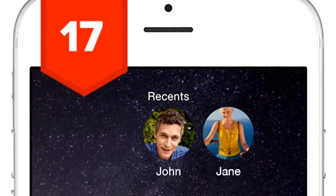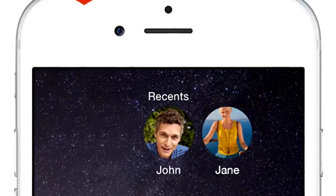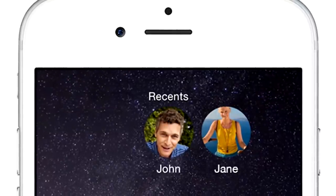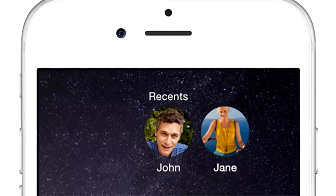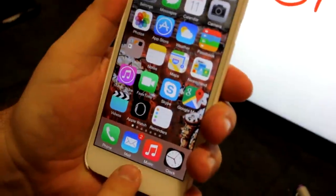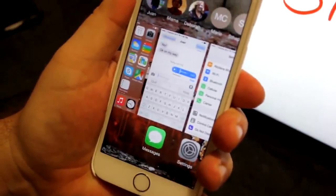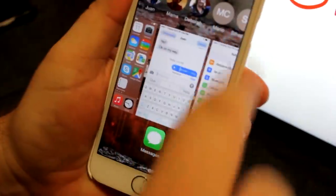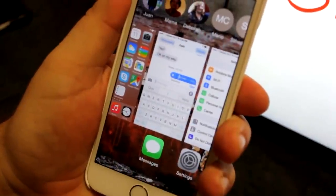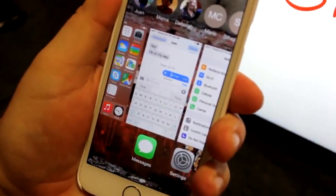17. Your favorites and recent contacts are easier to call than ever. Just double-click the home button and they'll be at the top of the screen. Click on the person to call, message, or FaceTime.